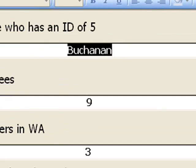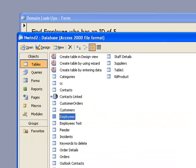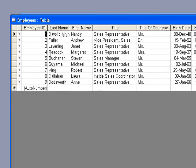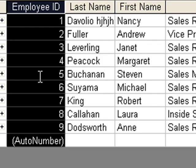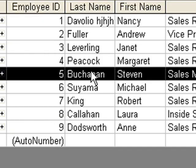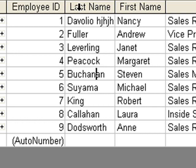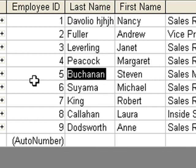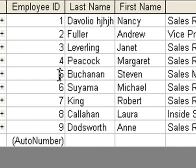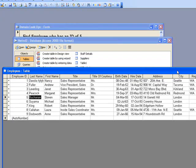And if I go to my table, employees, if we look at employee ID 5, we can see that it is Buchanan. The last name is Buchanan. So employee ID 5, last name Buchanan, so it works.